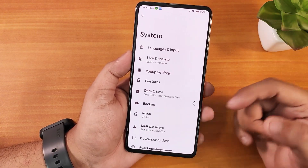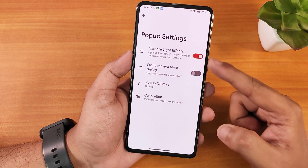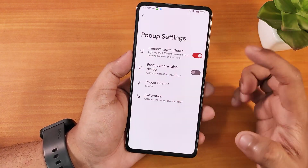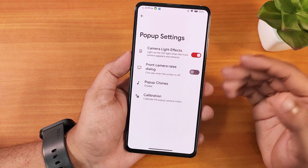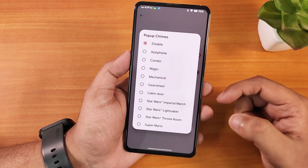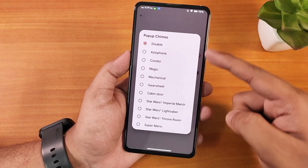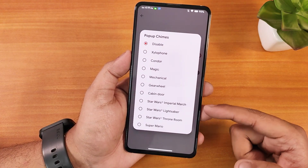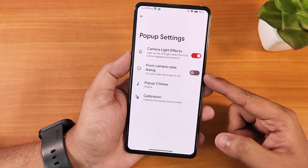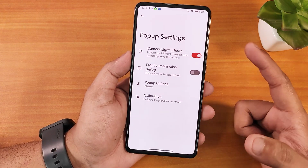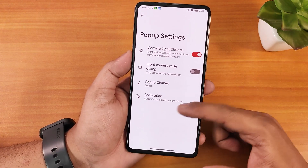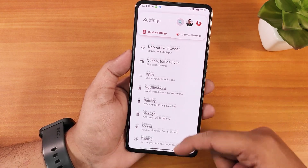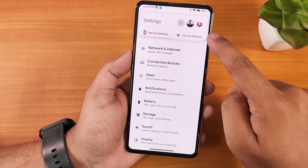Pop-up camera settings let you calibrate the front camera if it's stuck. There are pop-up camera sound effects including Star Wars-style sounds. We also have the front camera is dialogue and camera LED effects. In the settings panel there's a profile and search at the top.